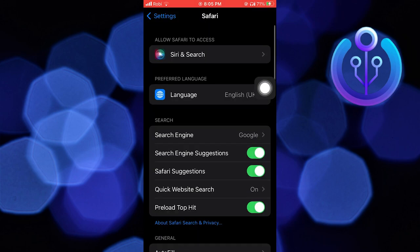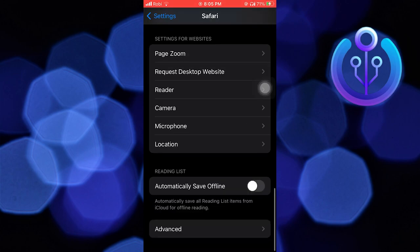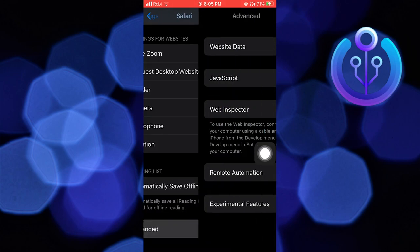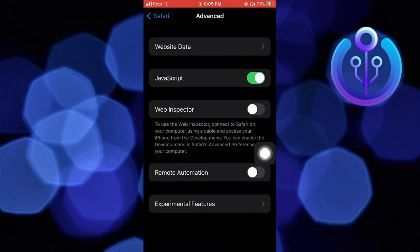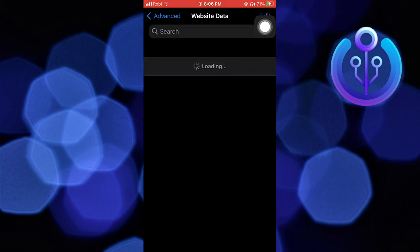Again, scroll down until you reach the end, and then tap on Advanced. Here, tap on Website Data. As you can see on your screen, wait for it to load.